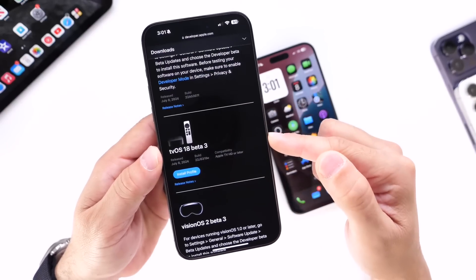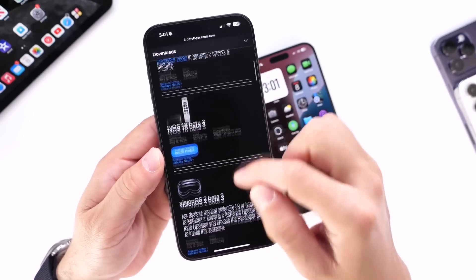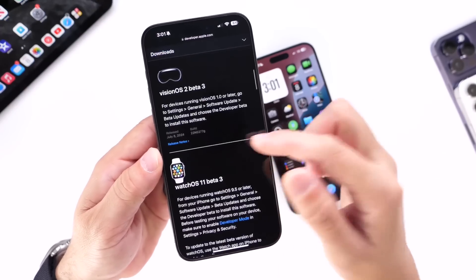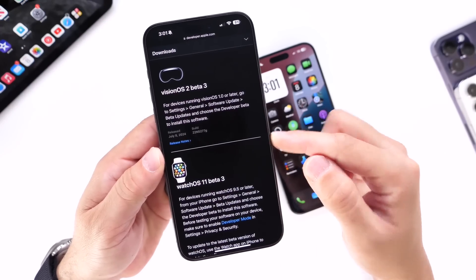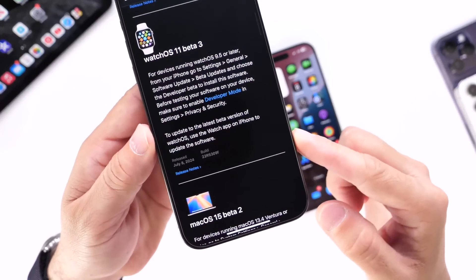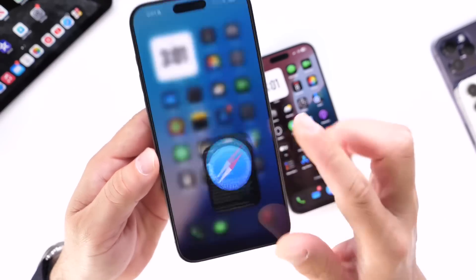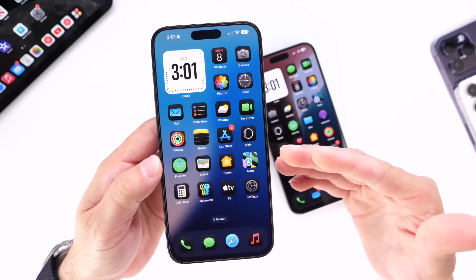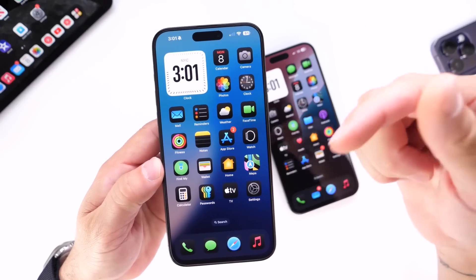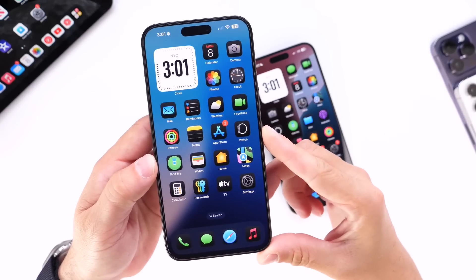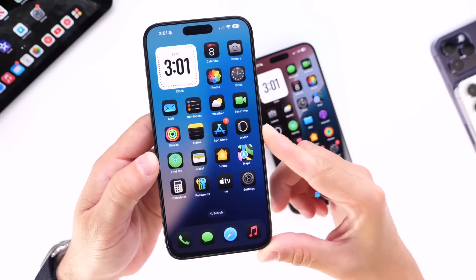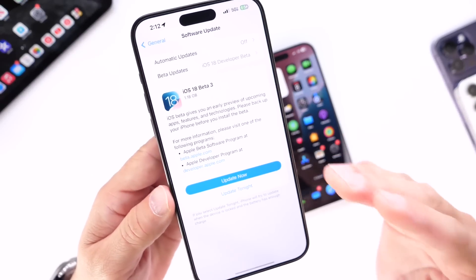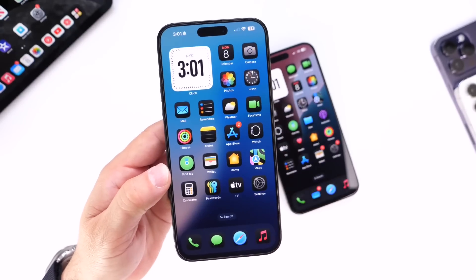Also released today: tvOS 18 beta 3 for Apple TV, visionOS 2 beta 3, and watchOS 11 beta 3. macOS did not get a beta today for some reason, so no macOS update at least not yet — if they release it later I'll annotate that in the description. Right now I'm super happy with a lot of the changes in iOS 18 Developer Beta 3, so let's dive right in.